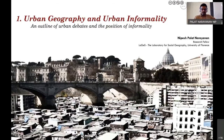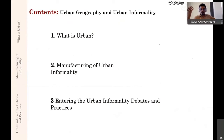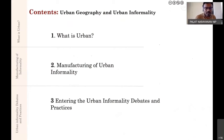When we talk about urban informality, the first thing we need to understand is what is urban. That's the first part of this presentation. The second part looks at what I call the manufacturing of urban informality—how the concept comes into being. The third part is more practical: entering the urban informality debates and practices, looking at how to read articles and engage with them.